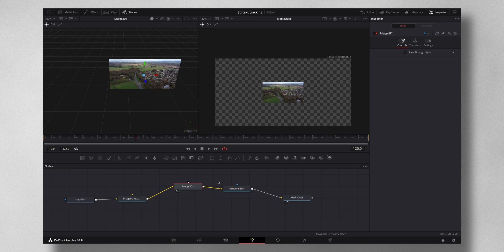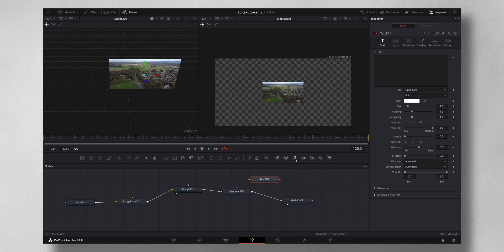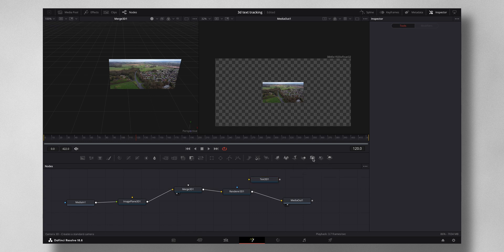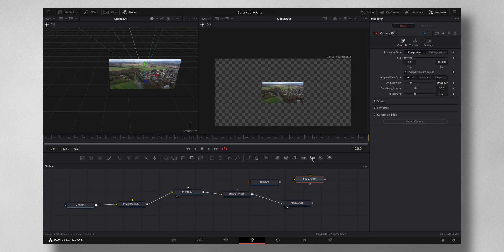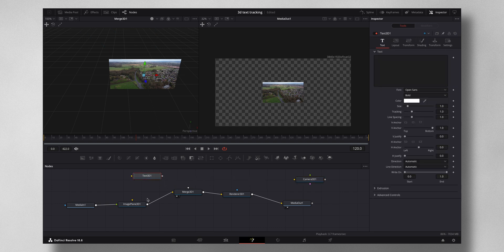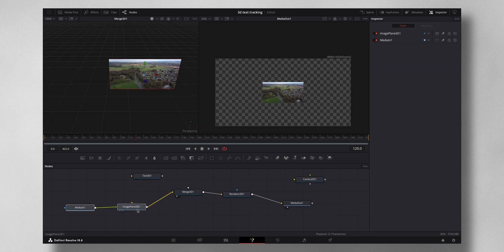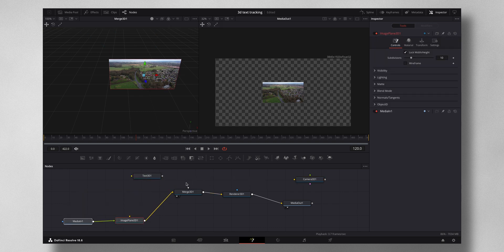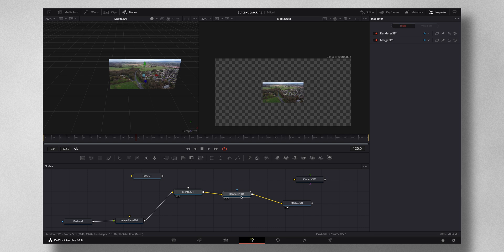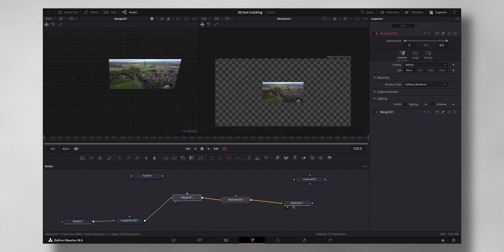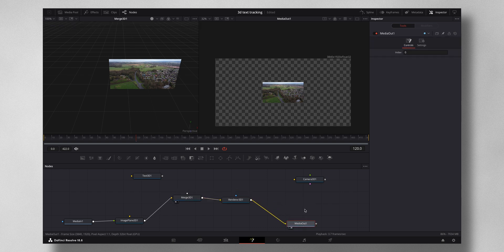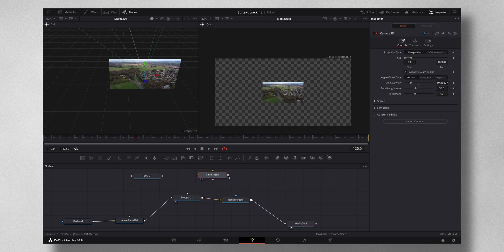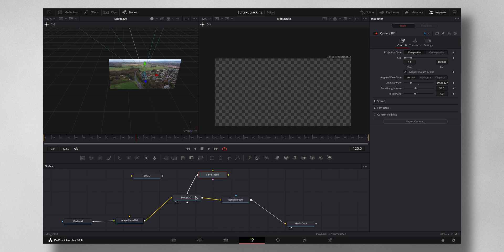Now you can see that the 2D image has been converted to a 3D image. Now why we are doing this you will get to know in a bit. Okay, now so you have to bring in the Text 3D and the Camera 3D. So now you have to join all these to the Merge 3D.